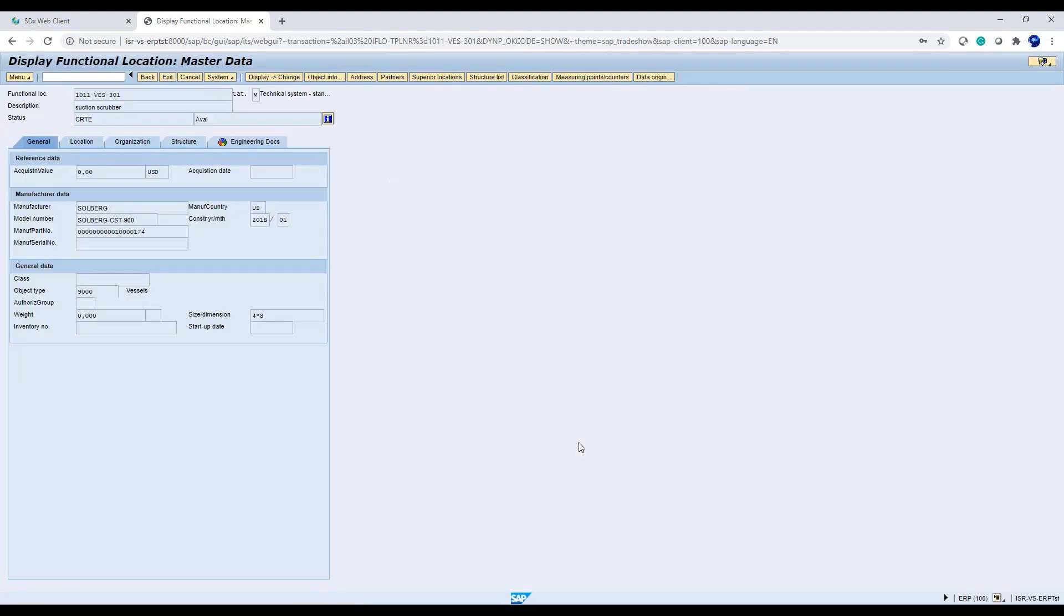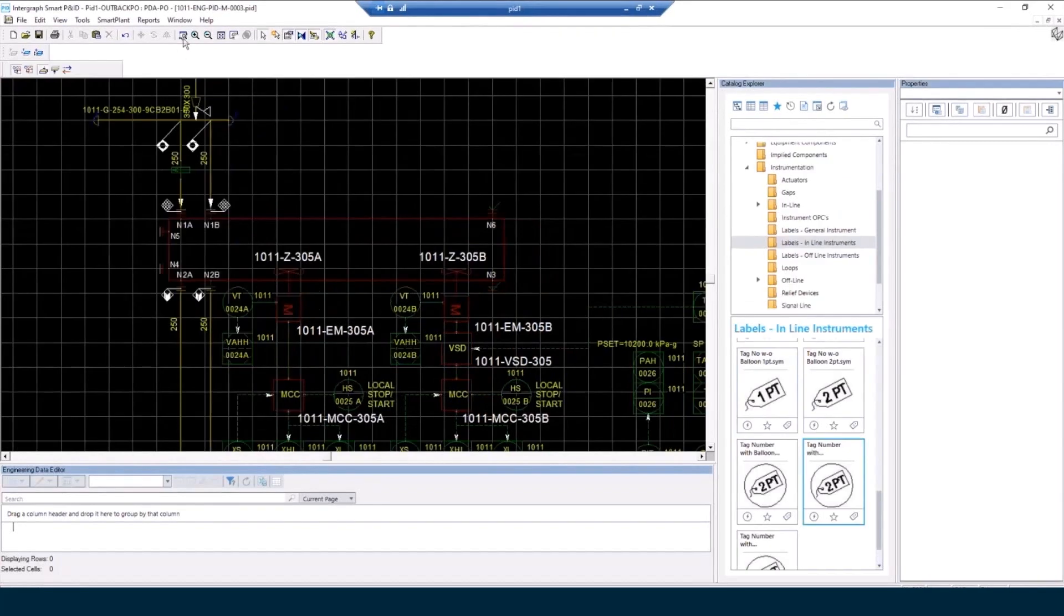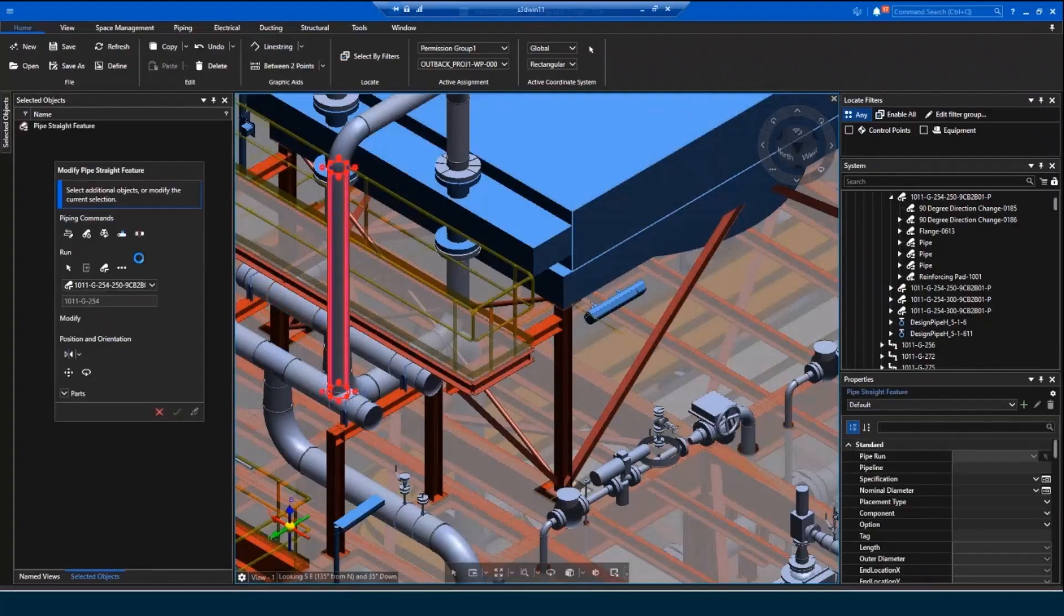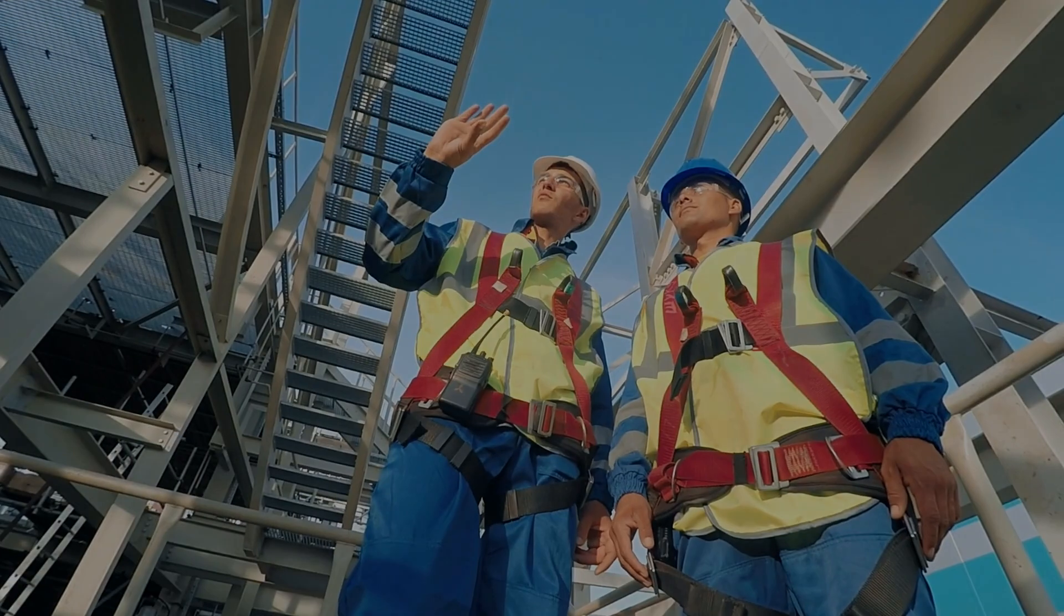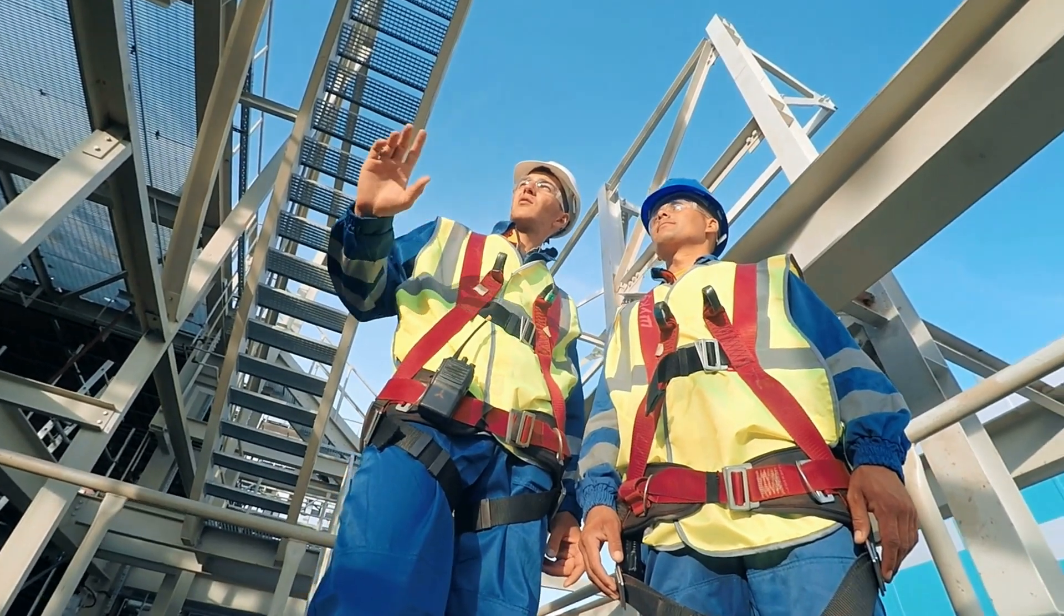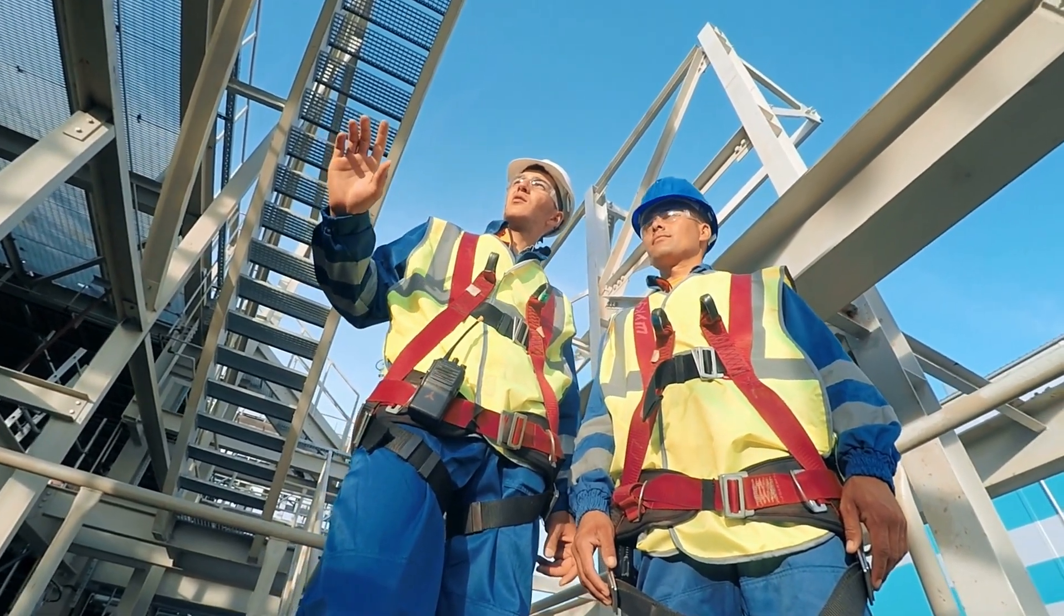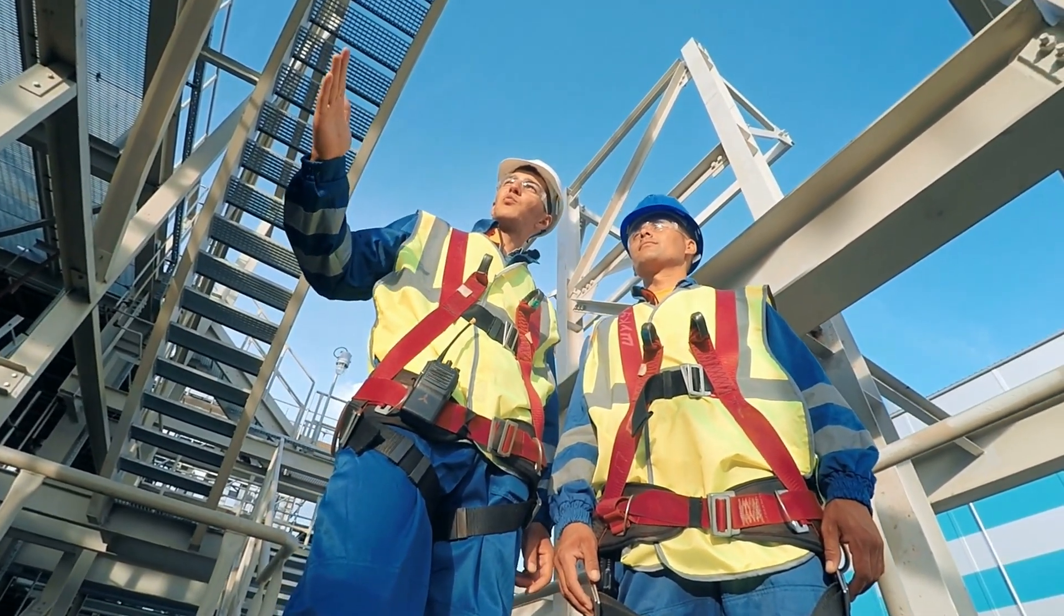These solutions include integration with third-party operational systems and visualization technologies, continuous sharing of 2D and 3D design tool data, robust safety protocols, environmental management systems, and compliance monitoring tools.